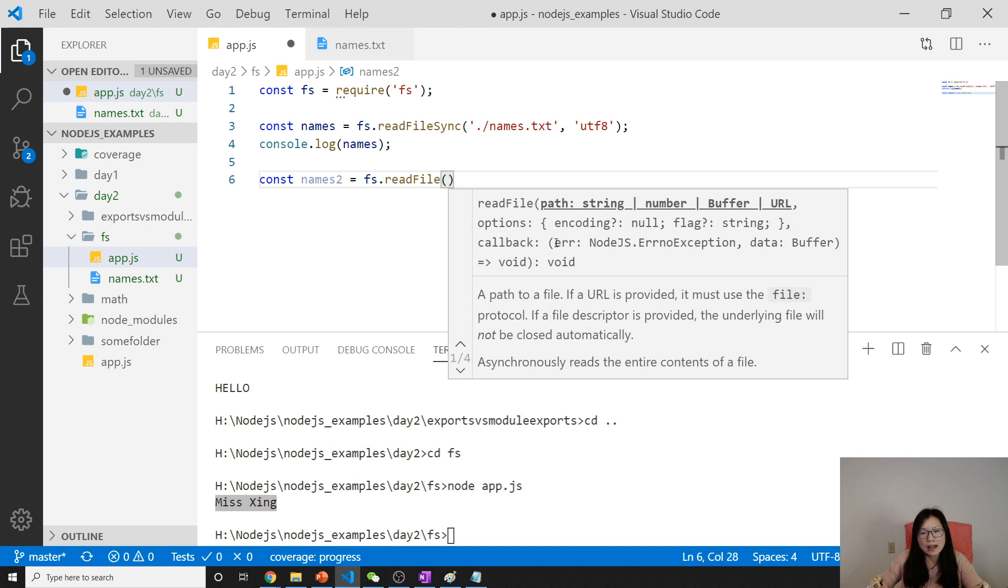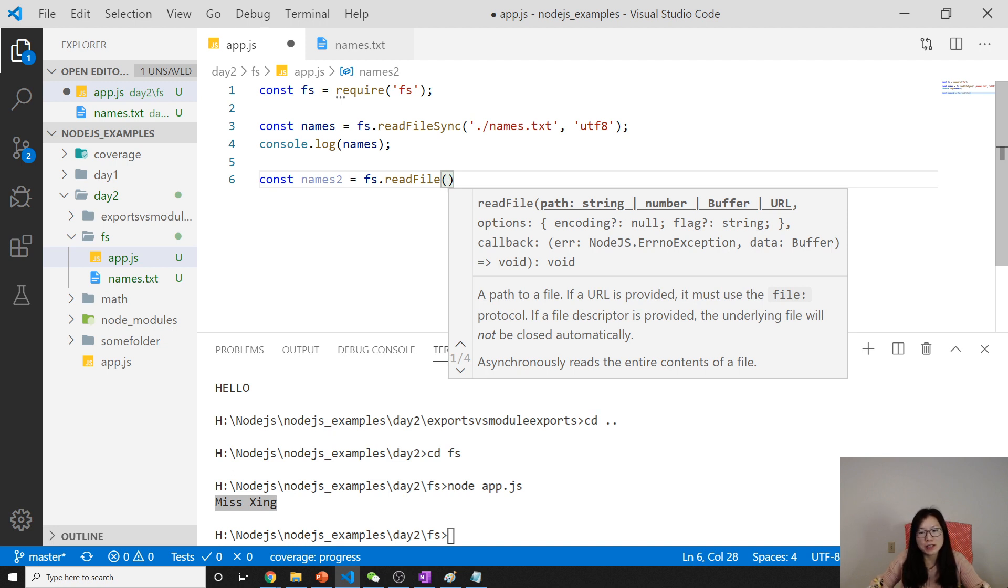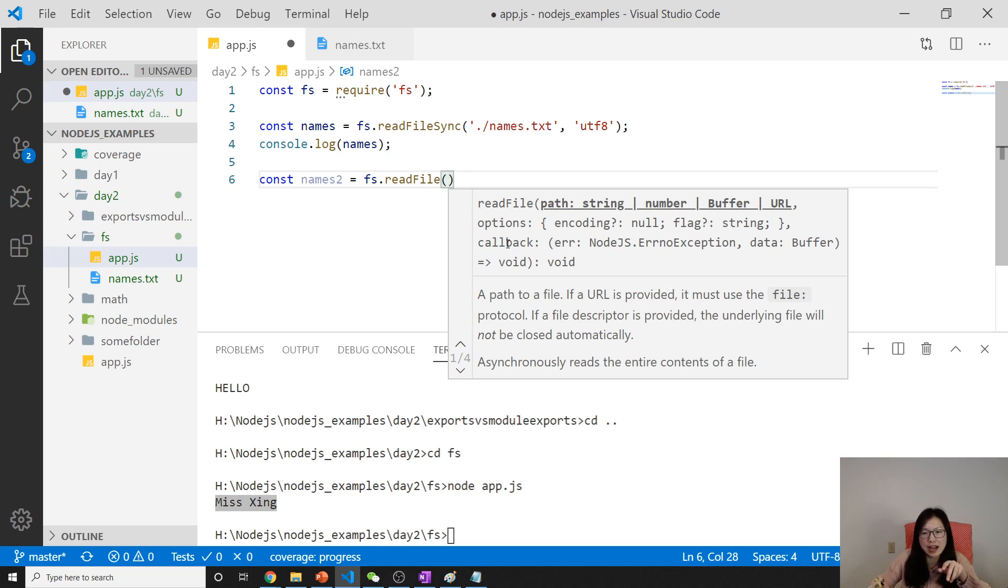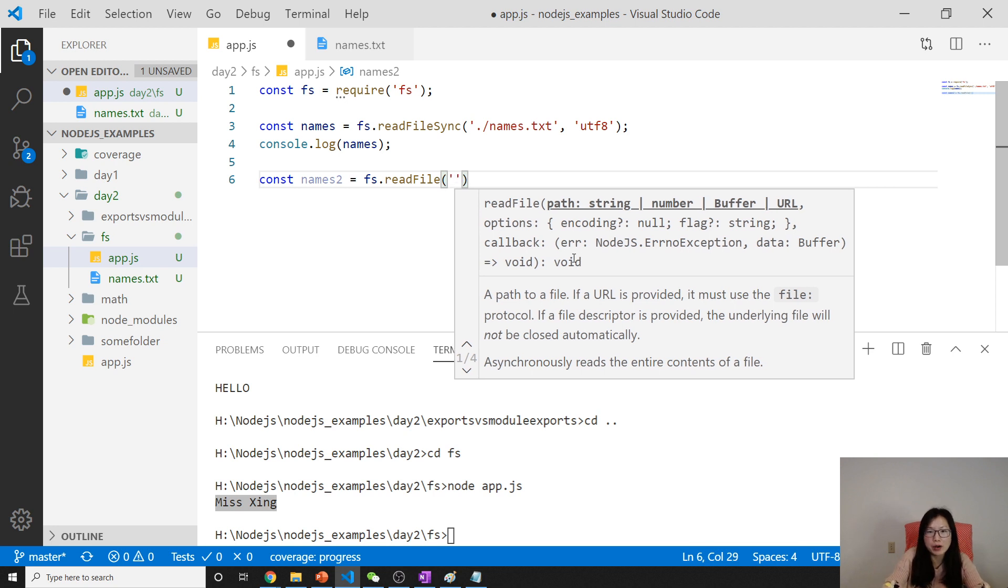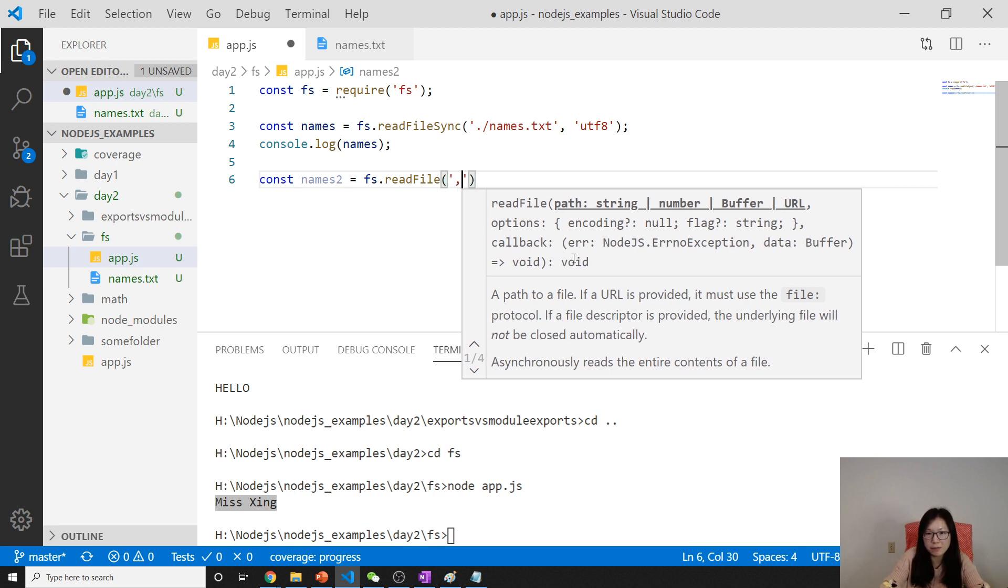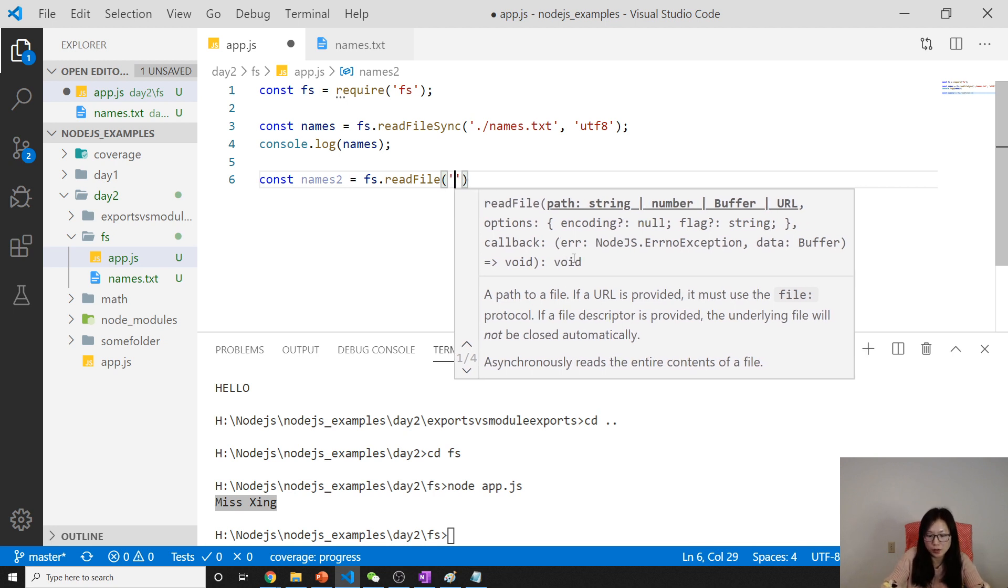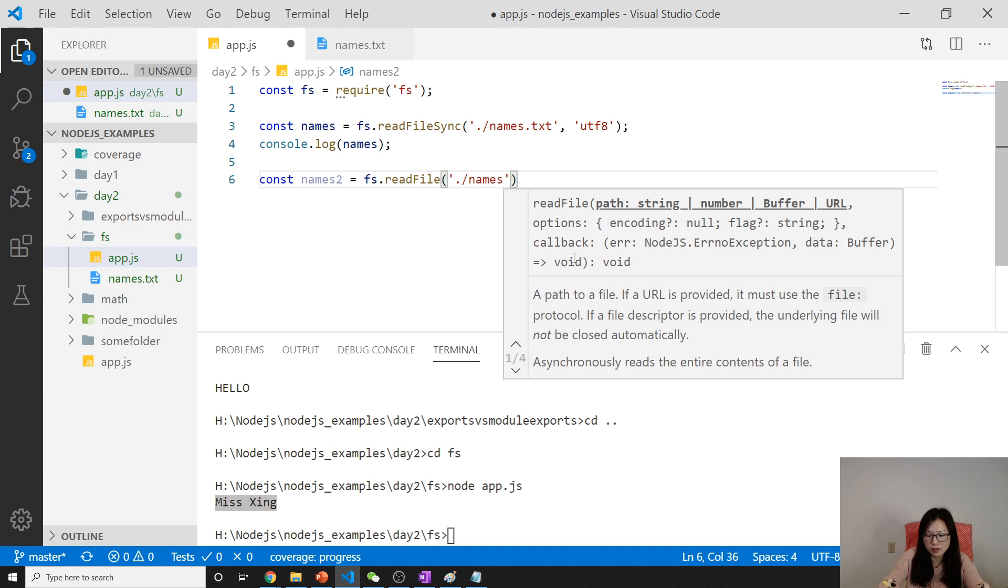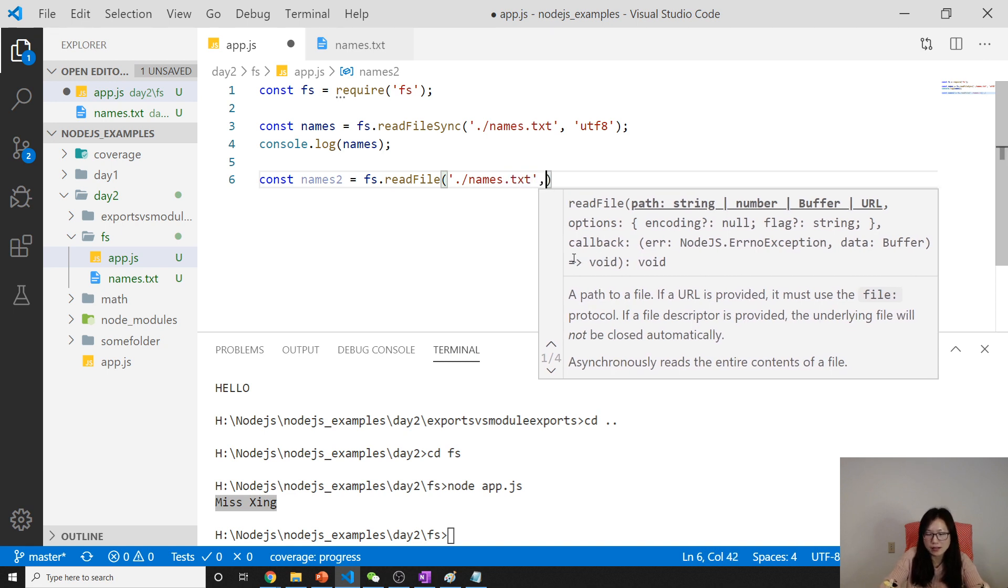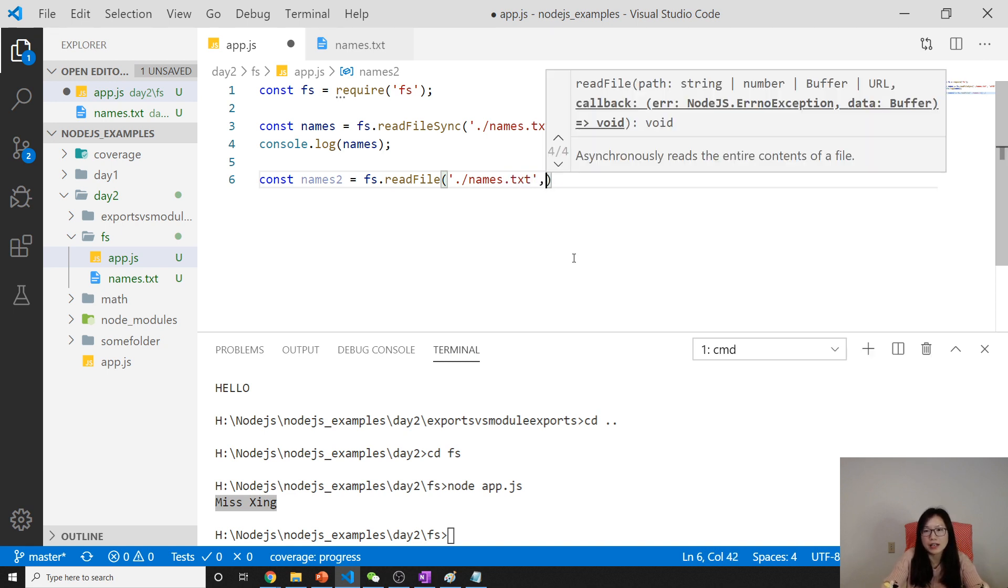The callback in Node.js has a certain convention. The first argument is always the error. If it has an error it will set the error. If it doesn't have any error, err here will equal null. So here we will read the same names.txt.